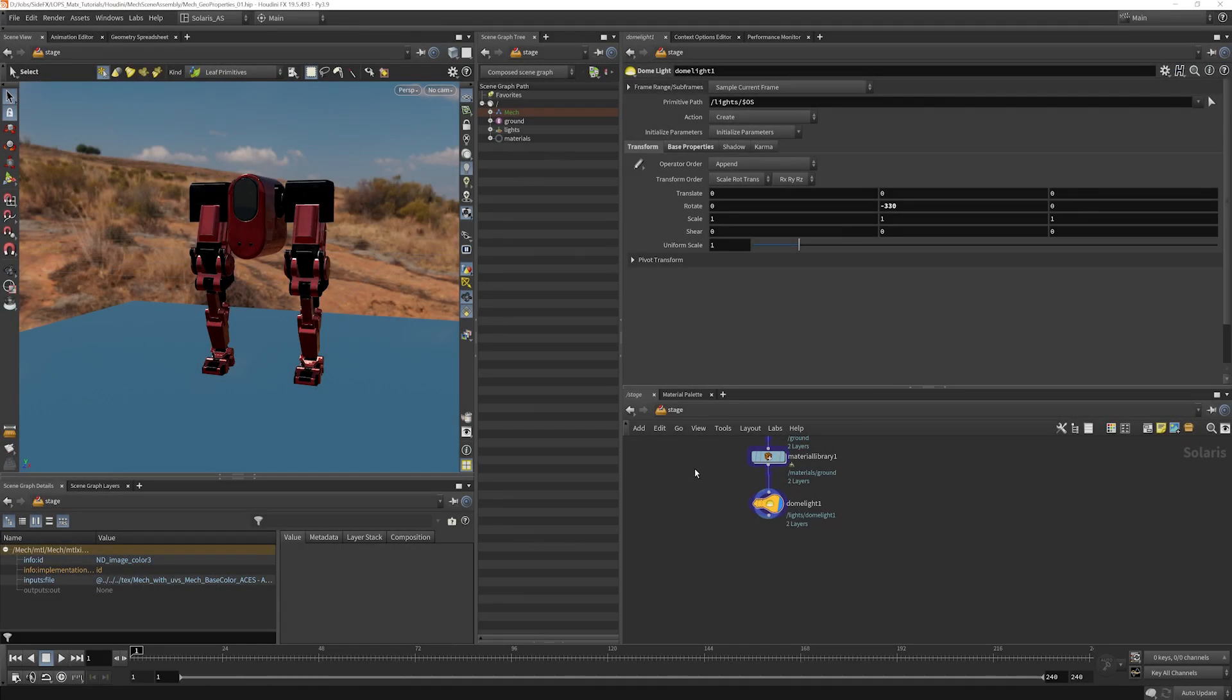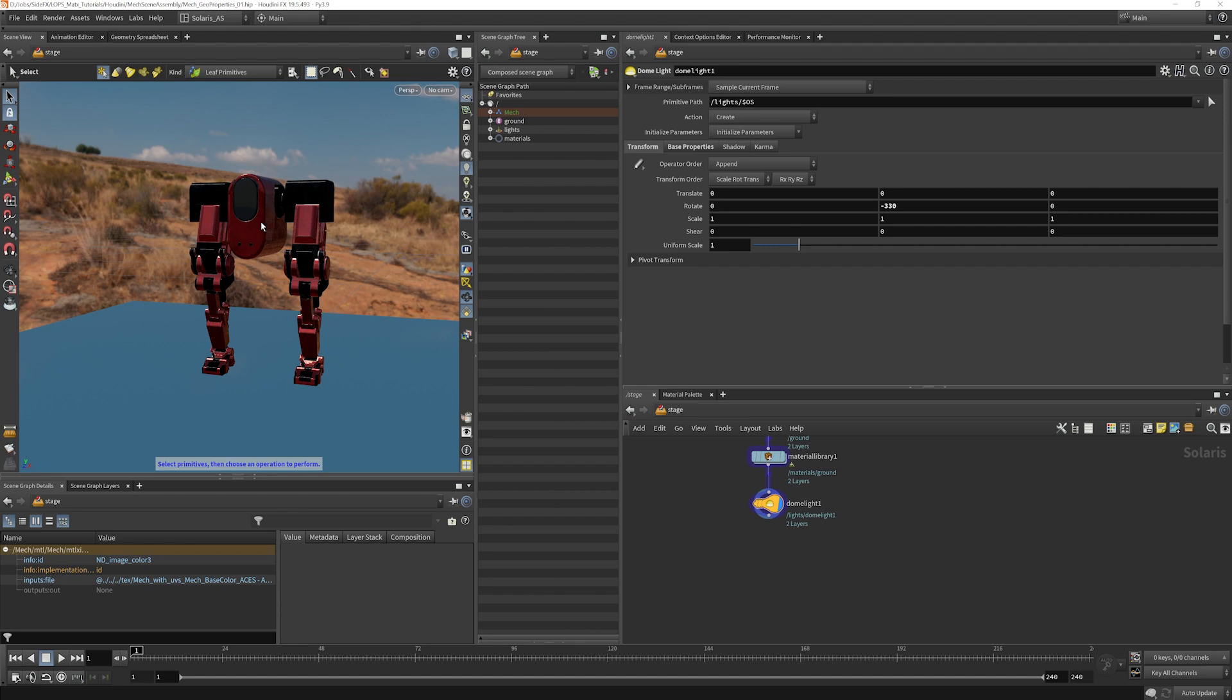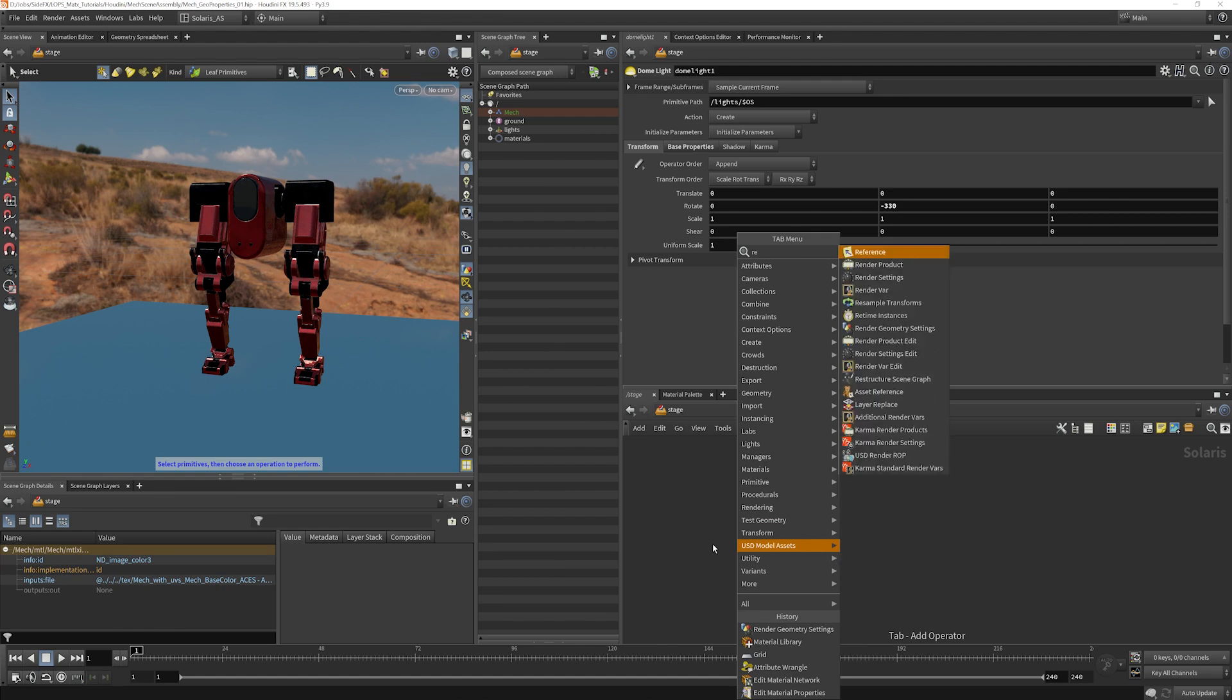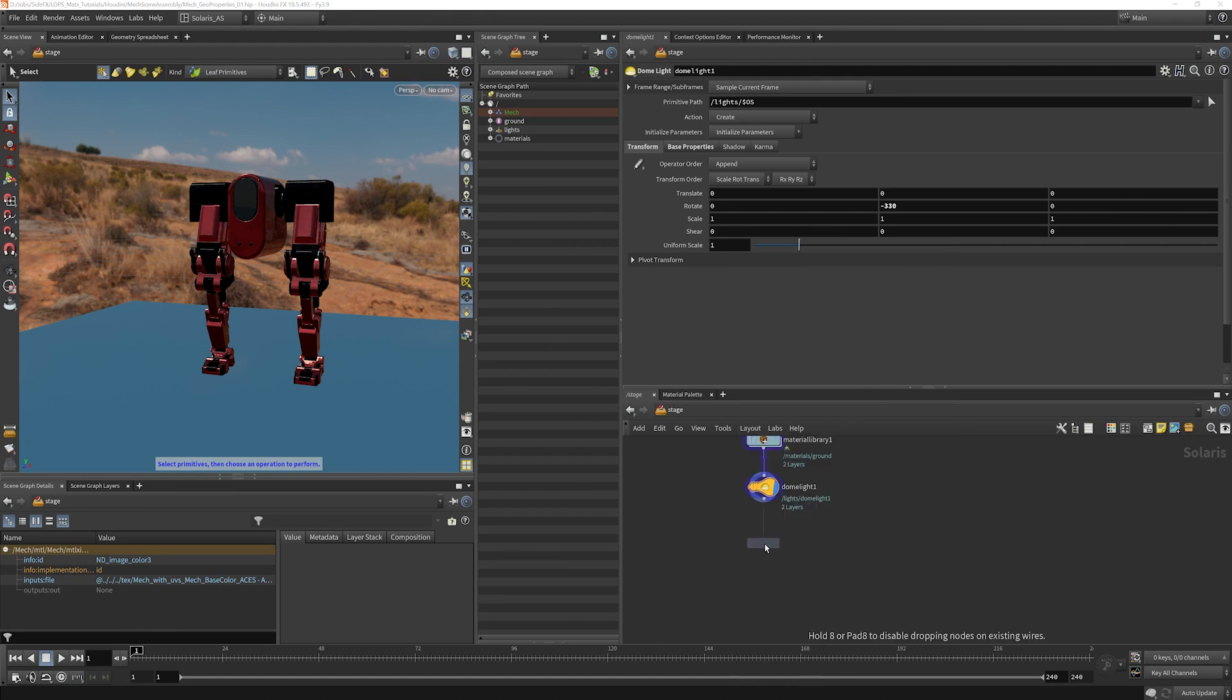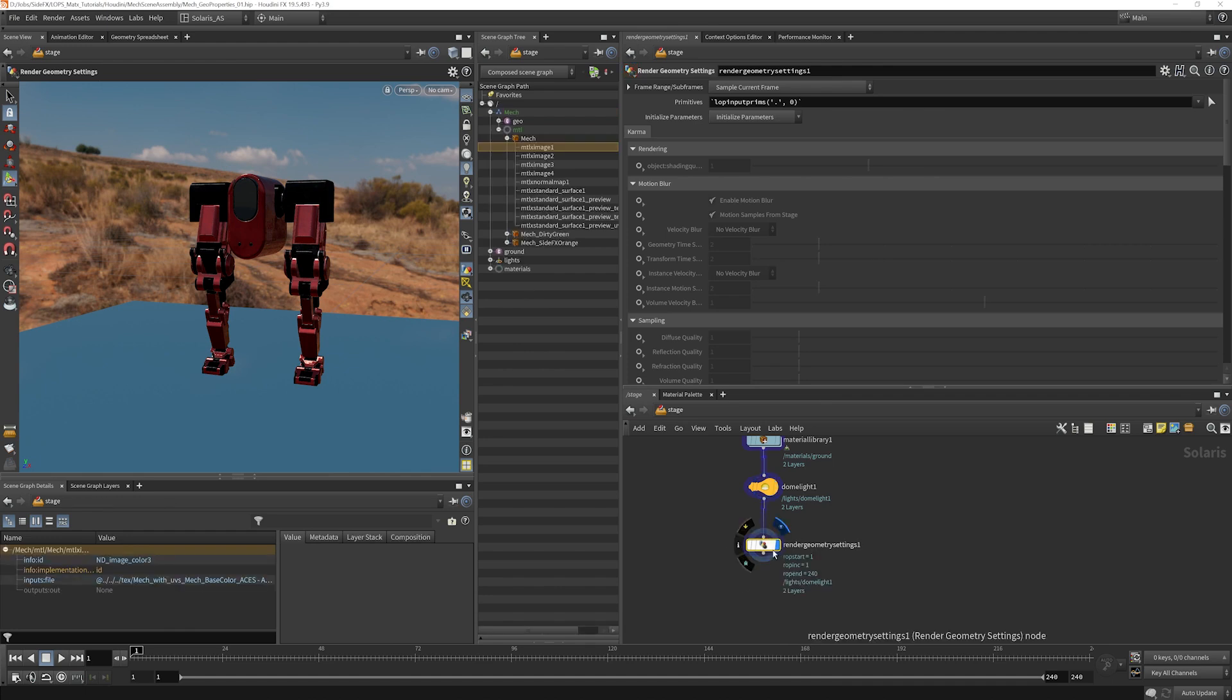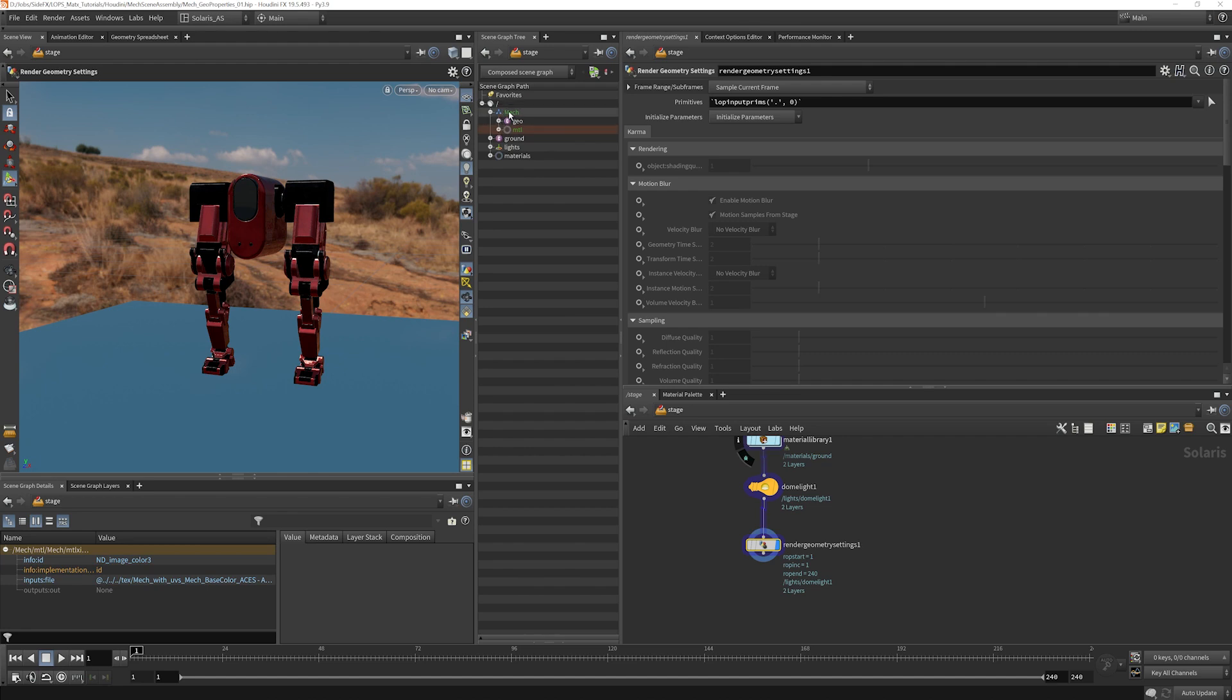One thing that's a little bit tucked away is how to alter properties of your objects here for rendering. For example, how do I turn this into a matte object? How do I stop it from casting shadows? How do I change the type of motion blur that it's using? Well, there's one way to do this, and it is called a render geometry settings lop. So if we put this down here, I'm going to enable it.